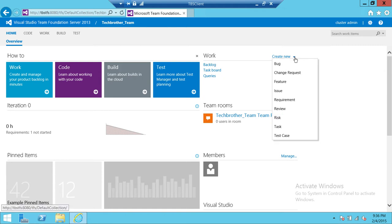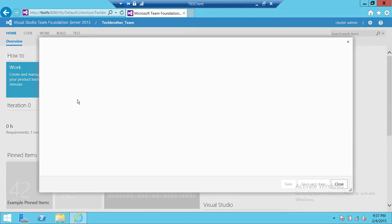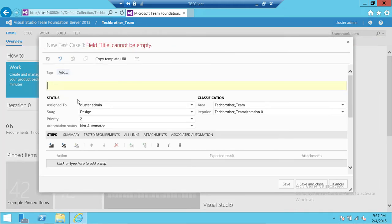We're going to click on create new and create a new work item type test case. Click on test case and give the title to the test case.